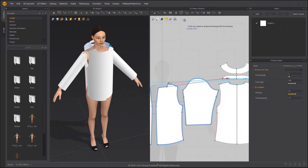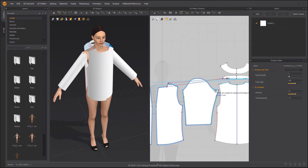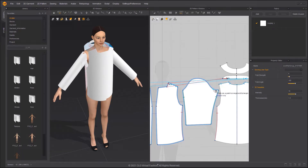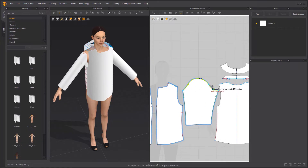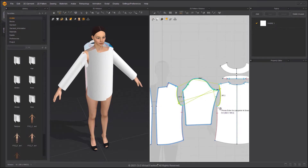Select the MN Free Sewing Tool in the sub-menu of the Sewing Tools group to create sewing lines between segment groups. It's similar to the Free Sewing Tool, but it repeats the steps from the first half of the sewing line. Press the Enter key to confirm the first half, then repeat the steps to finish the second half.